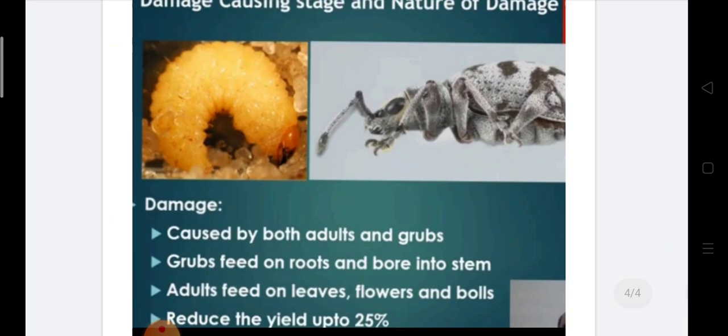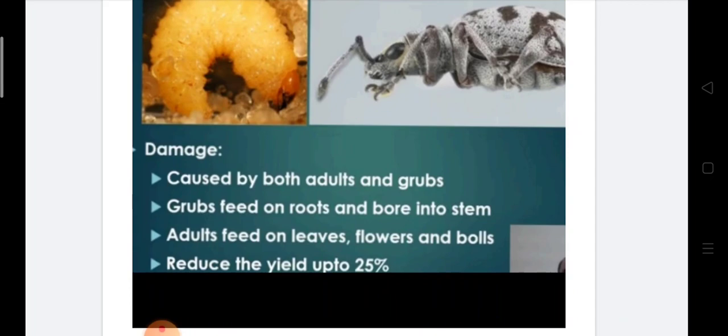What is the damage caused by myelocerous? In case of myelocerous, damage is caused by both adults and grubs. In our last lecture we have seen that in case of pectinophora, only the caterpillar stage causes damage and adults only lay eggs. But in case of myelocerous, both adults and grubs cause damage to the plant. Grubs feed on roots and bore into the stems, while adults feed on leaves, flowers and bolls.